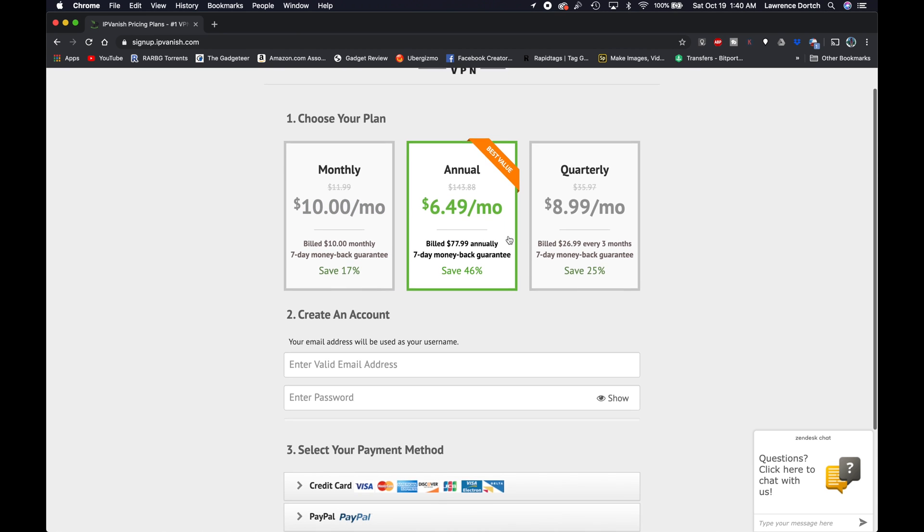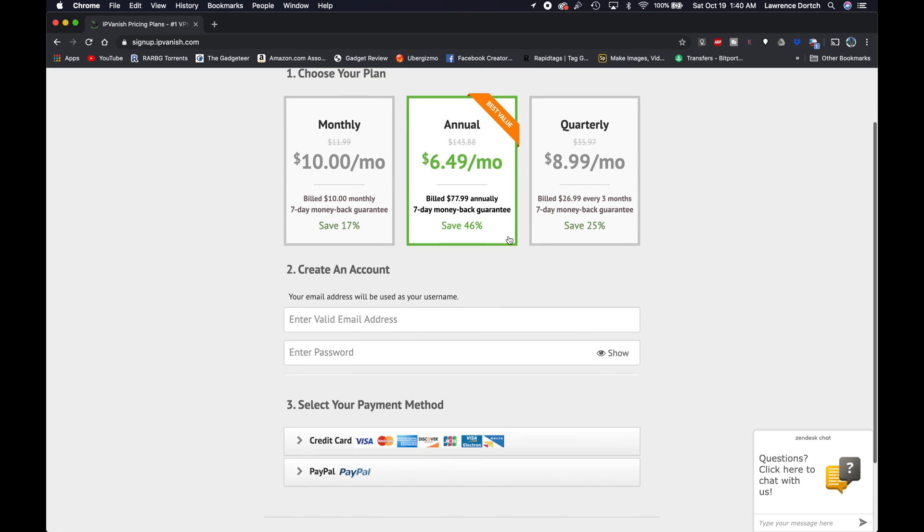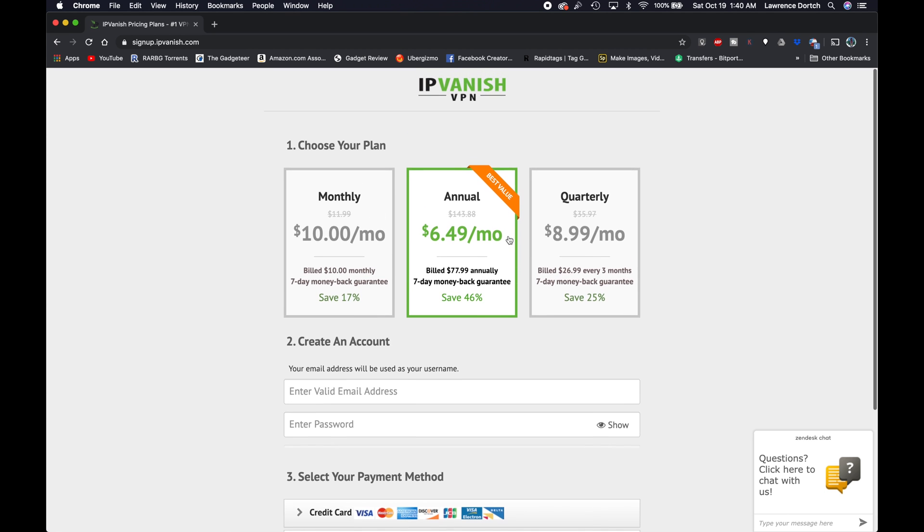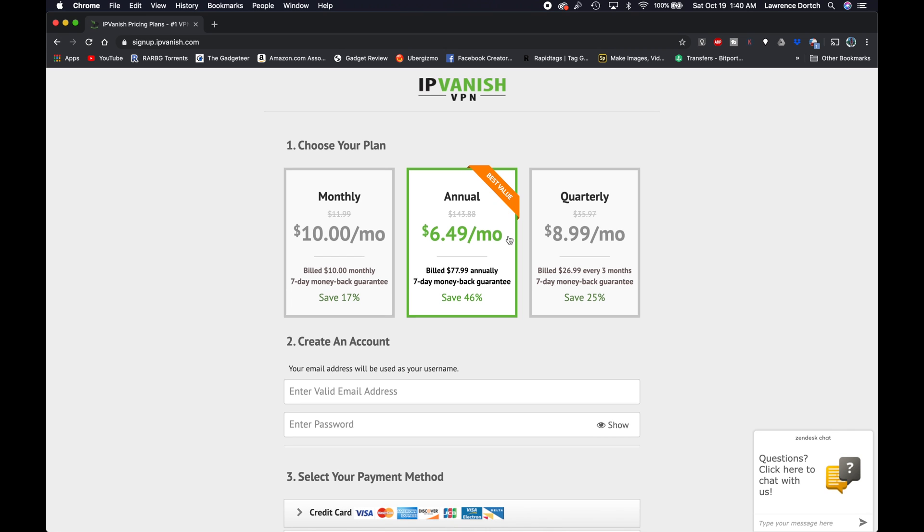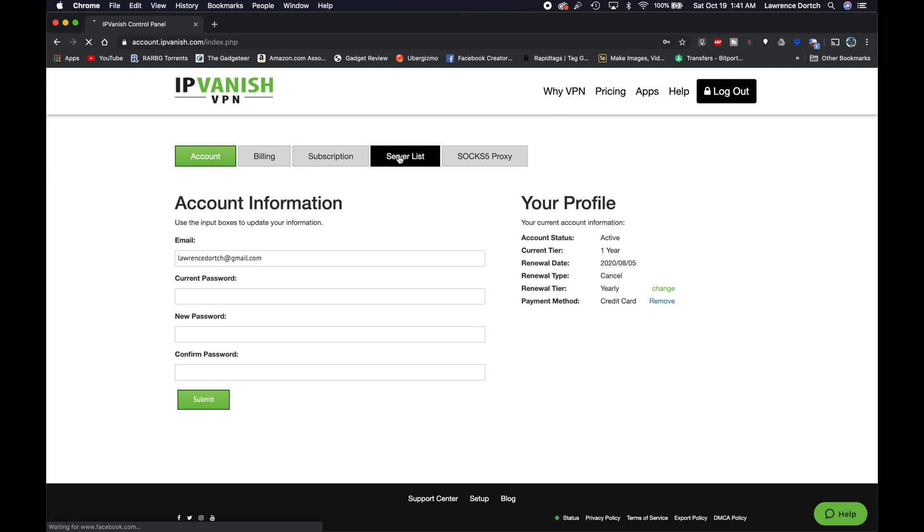In fact, you usually get discounts. So once you're here at IPVanish, what you want to do is go ahead and just sign up for an account. You can select an account however you want to do it. The longer you sign up for, the more of a discount you get. But you can try this with not just IPVanish. This will work with other VPN services, but because IPVanish is what I use, that's what I'm going to show you. So once you're signed up, we're going to log in. I'm going to go to the login page.